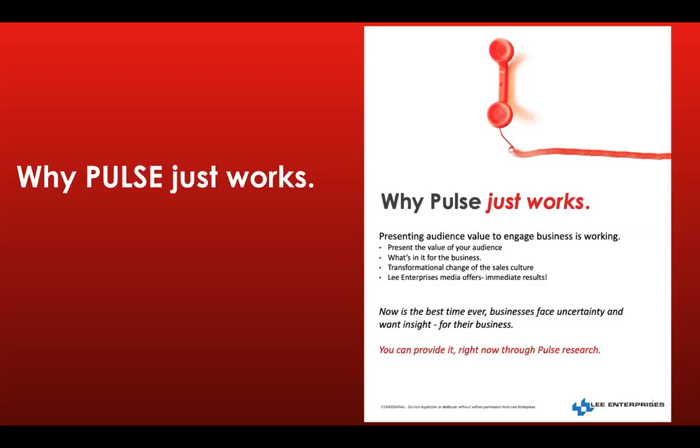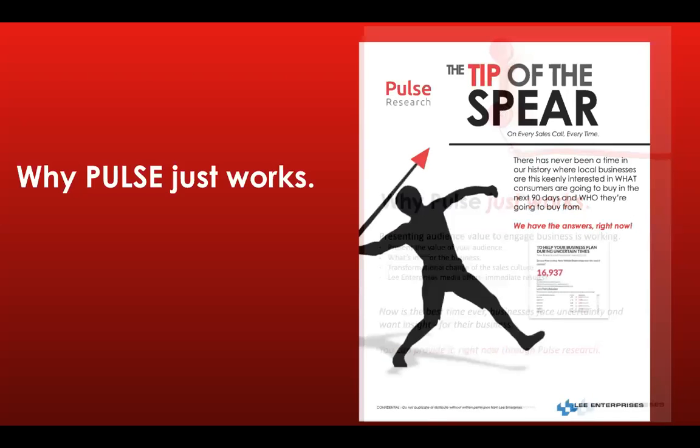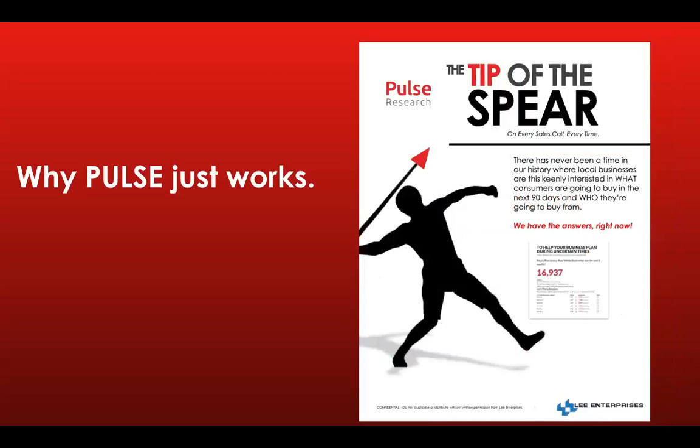Pulse changes the conversation because it makes it about them and their audiences who are going to buy in their category. It allows you to present value on the very first interaction you have with the advertiser. We had a situation here in Madison where a sales rep named Tyler desperately wanted to start working with the attorney category, law firms. It's lucrative, right? The average sale when you sell to a law firm is a pretty healthy deal, but he was completely coming up dry just trying to get an appointment.